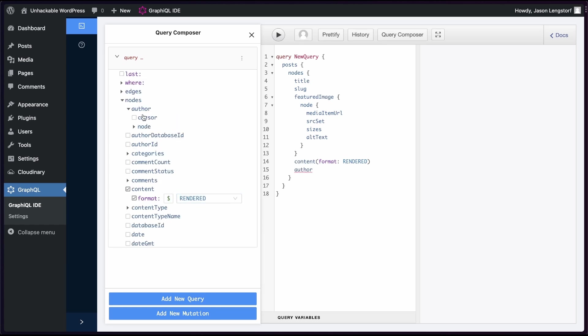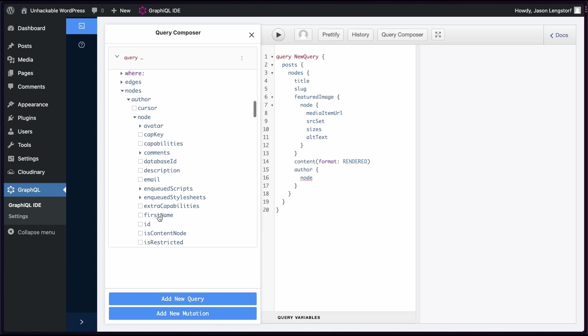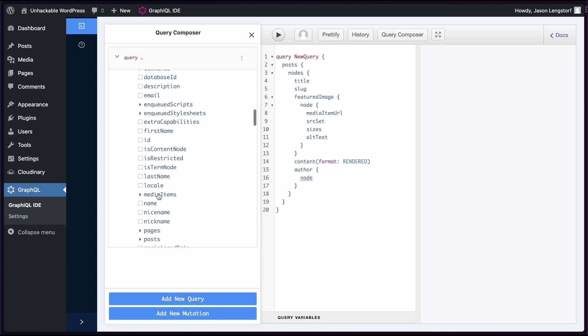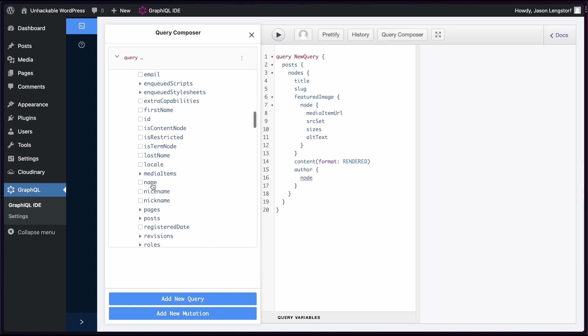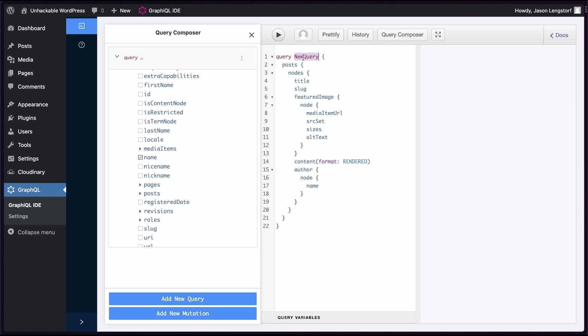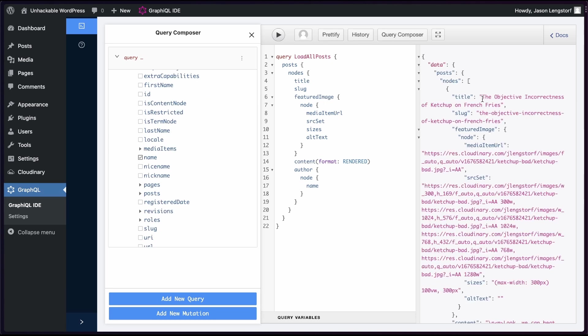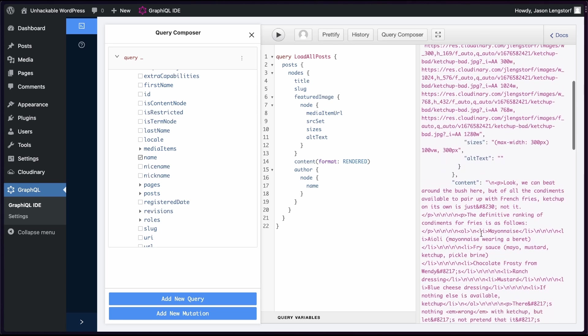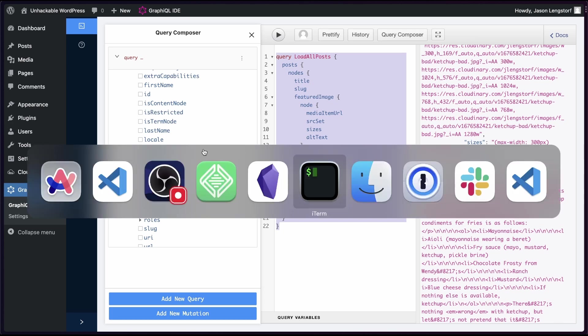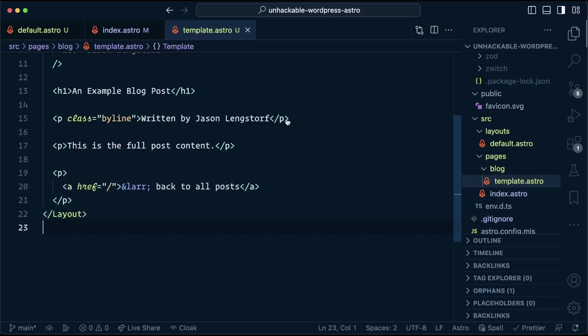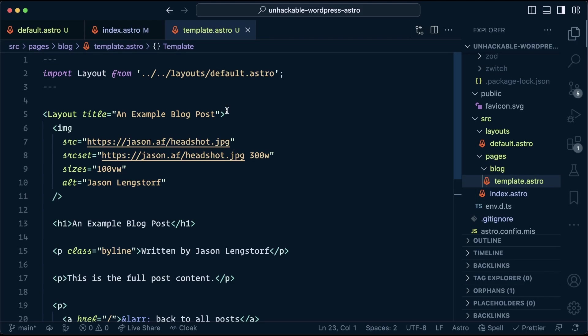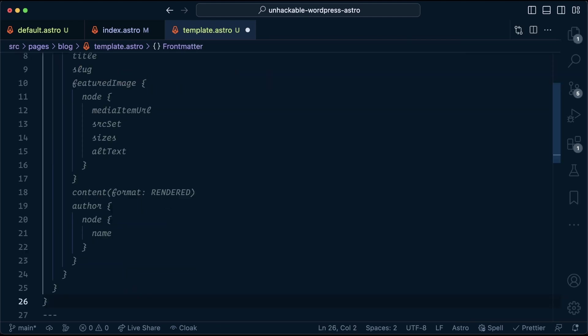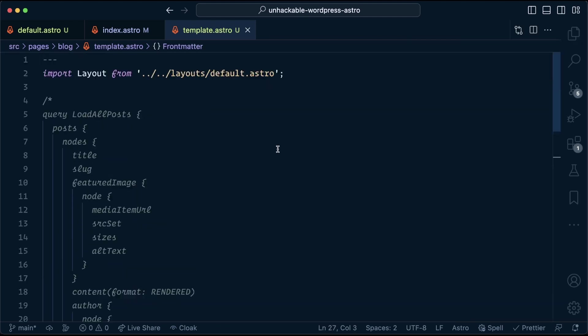I want the HTML. And so that I can finish my byline, the author. And all I need for the author for this design is the name. I can rename this query to load all posts. We can run it and we can see the title, slug, our featured image data, and here is the actual content. And this is going to be used to load the full blog post. So that'll live in this template.astro. We can set it up right in here.